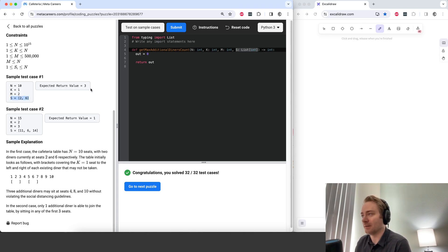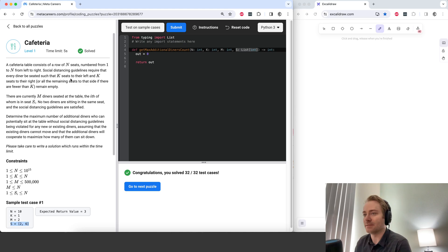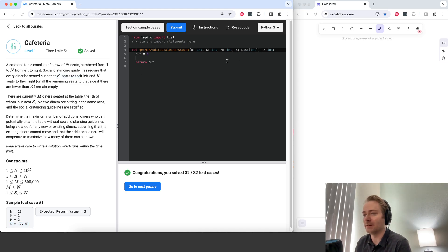n is the total number of seats, k is the social distancing distance, and m is the length of s.